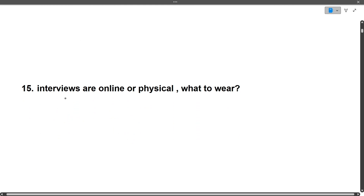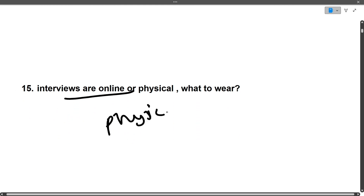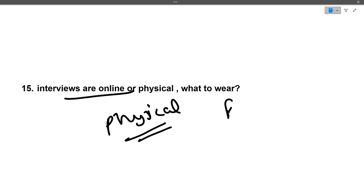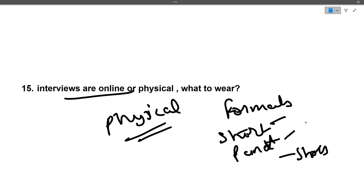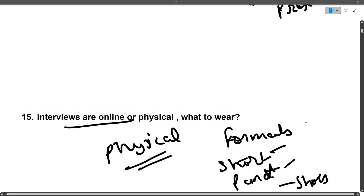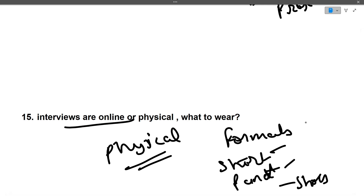Last question: are interviews online or physical? They are physical — you have to go to the center to give the interview. What to wear? Formals. For boys: formal shirt, formal pants, and shoes. Many asked about wearing a coat — it's very hot outside, so just a formal shirt and pants is fine. If you still have any doubts, write in the comment section. Links for PDFs and notes are in the description box. Thank you for watching — do hit the like and subscribe buttons.